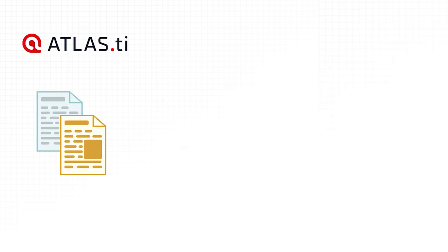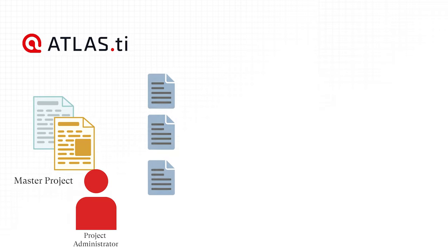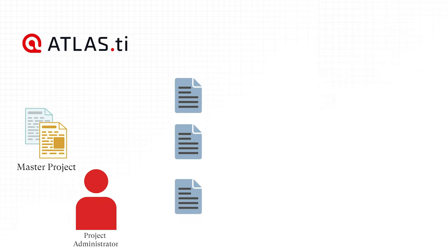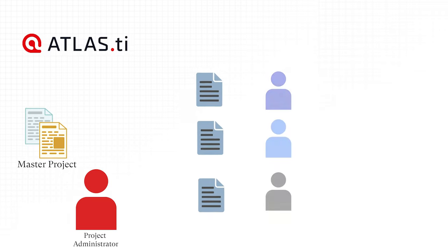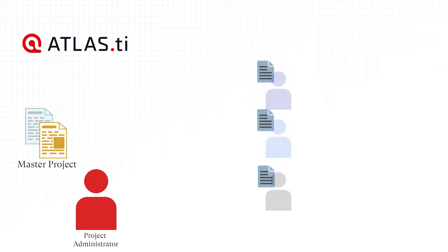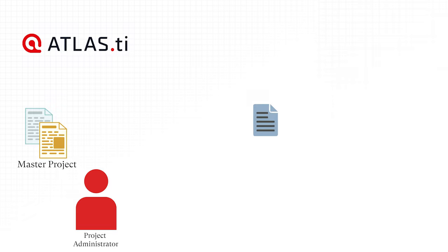This means if you have a lot of data, you can spread the coding work across different team members. Each team member codes parts of the data, and the work of all coders is put together via merging the various subprojects.